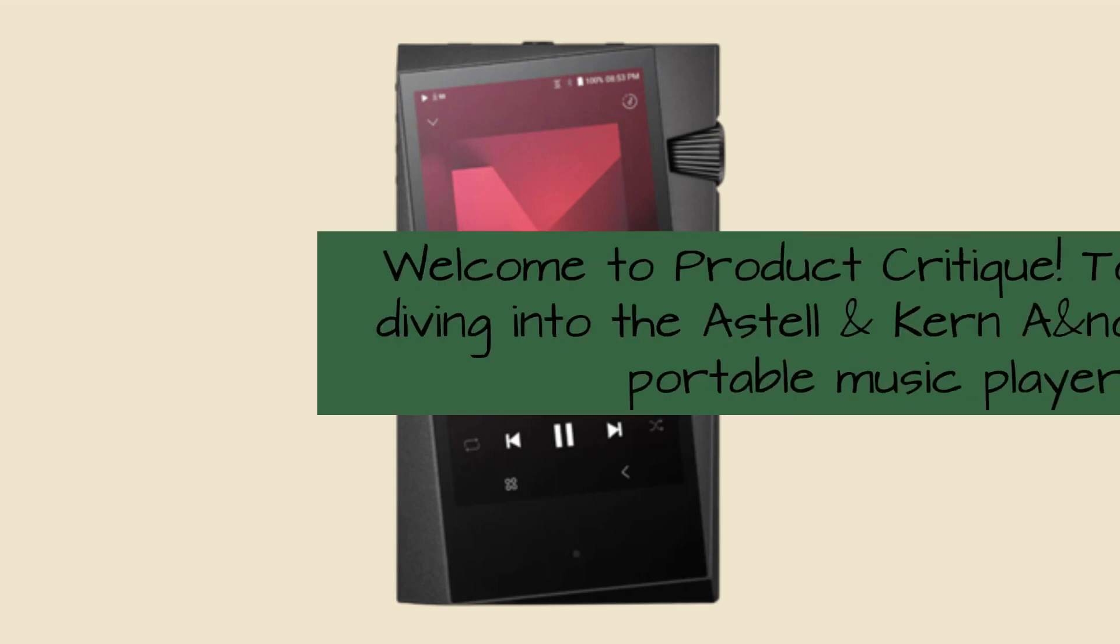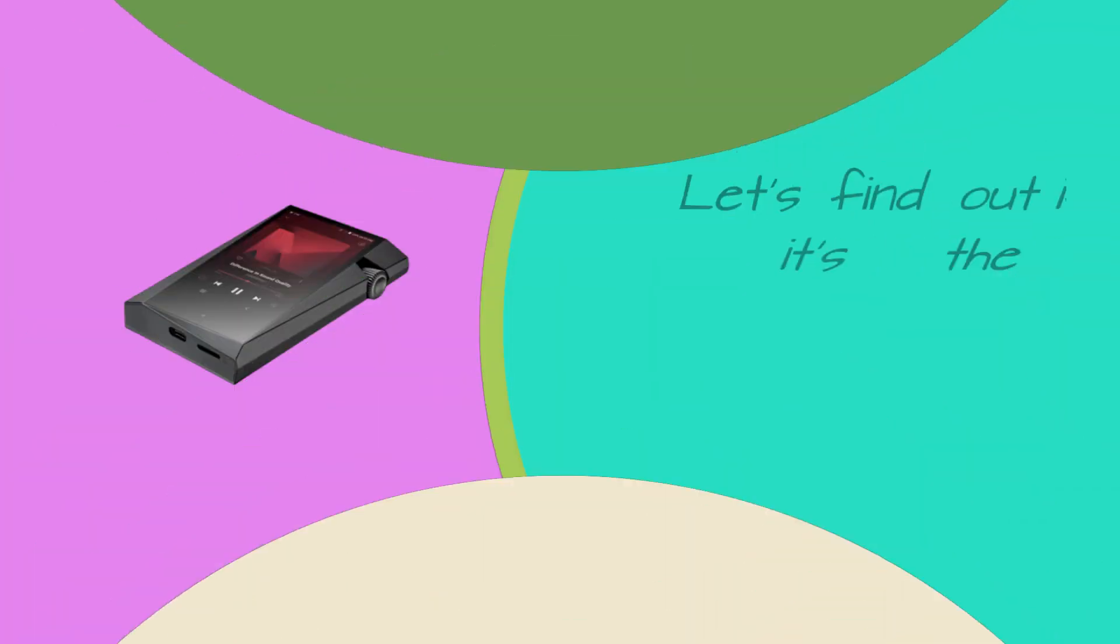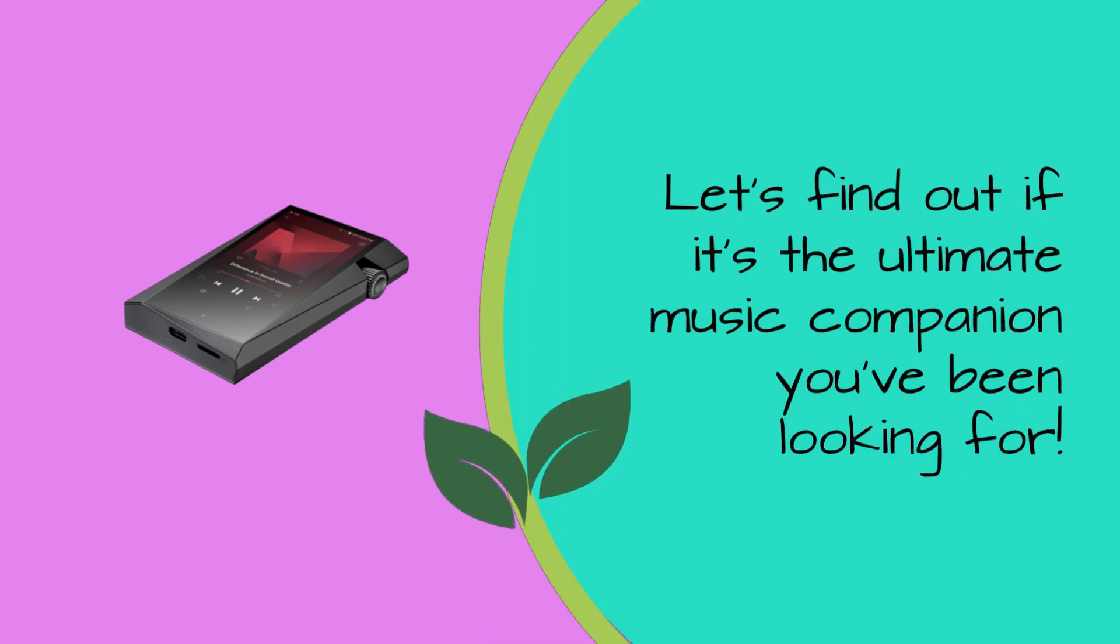Welcome to Product Critique. Today, we're diving into the Astell & Kern A&Norma SR35 Portable Music Player. Let's find out if it's the ultimate music companion you've been looking for.